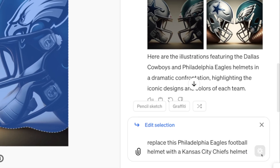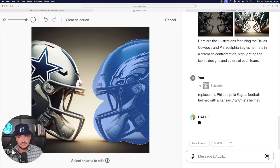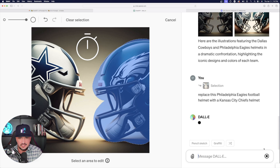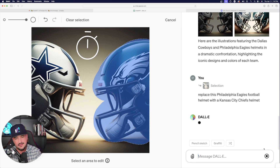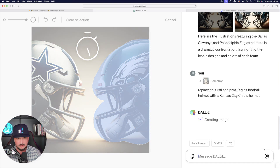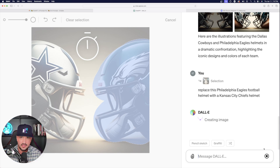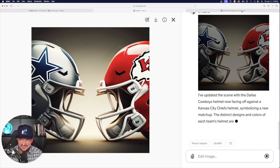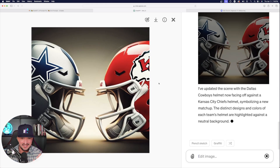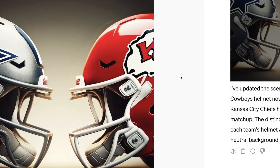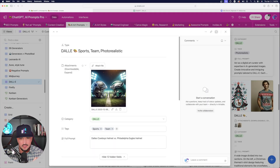Once you have that prompt in there, select enter, wait about 60 seconds, and then that helmet is automatically going to reappear. But now this time as a red Kansas City Chiefs football helmet. And look at that — just like that, it did it perfectly. Red helmet — that is definitely a Kansas City Chiefs football helmet.